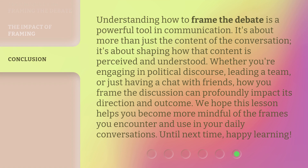Understanding how to frame the debate is a powerful tool in communication. It's about more than just the content of the conversation — it's about shaping how that content is perceived and understood. Whether you're engaging in political discourse, leading a team, or just having a chat with friends, how you frame the discussion can profoundly impact its direction and outcome. We hope this lesson helps you become more mindful of the frames you encounter and use in your daily conversations. Until next time, happy learning!